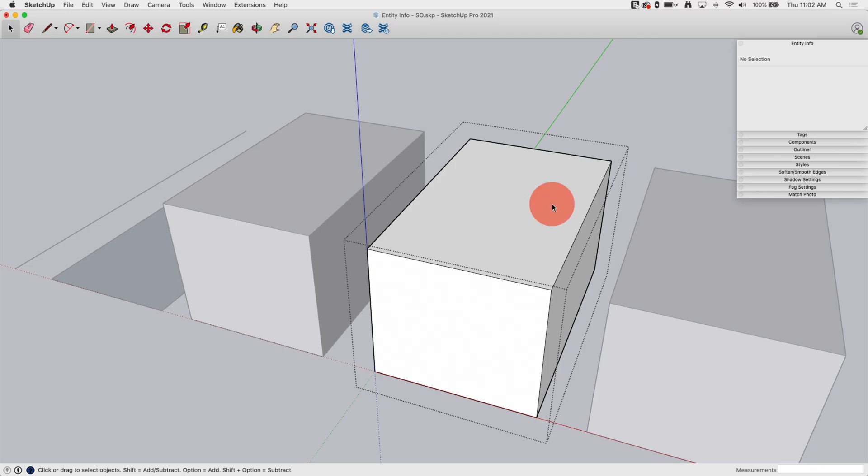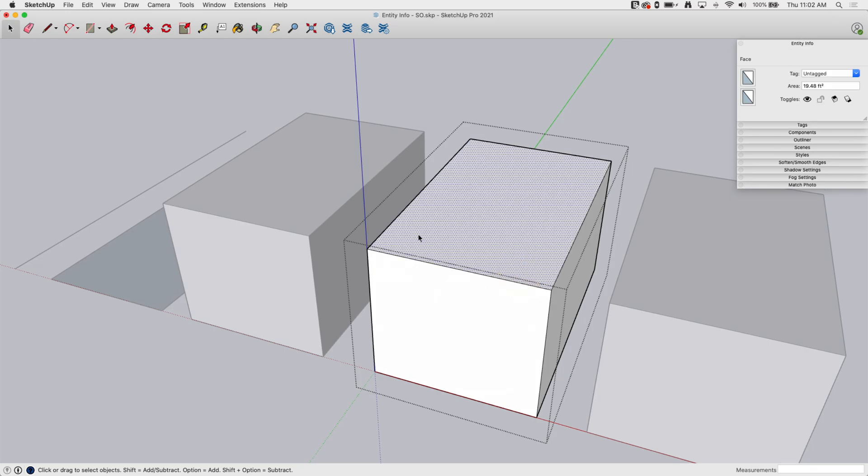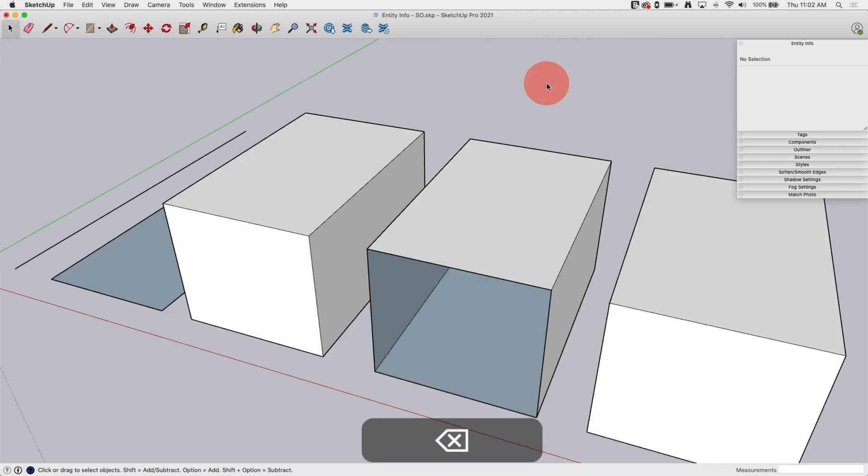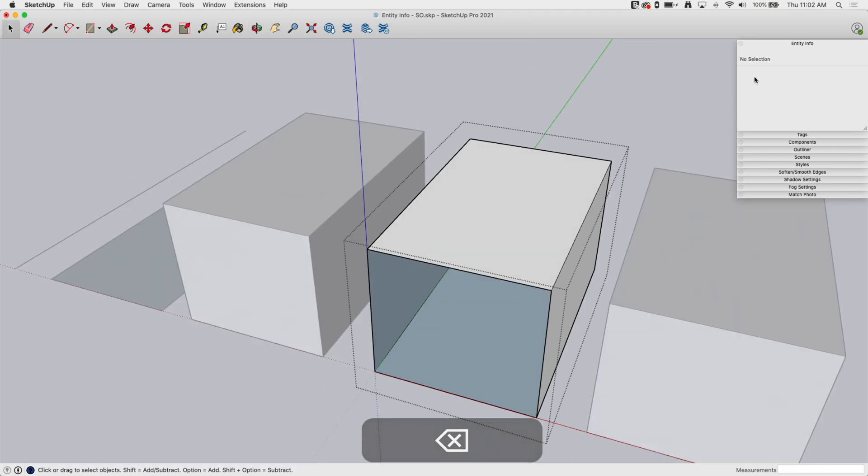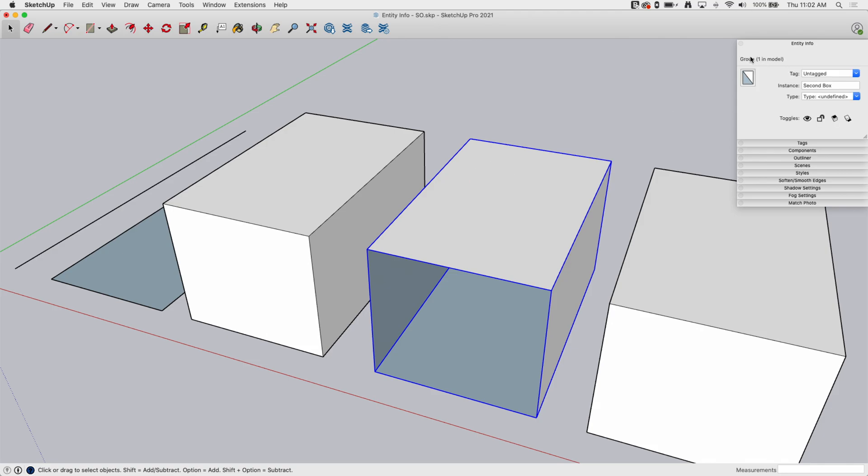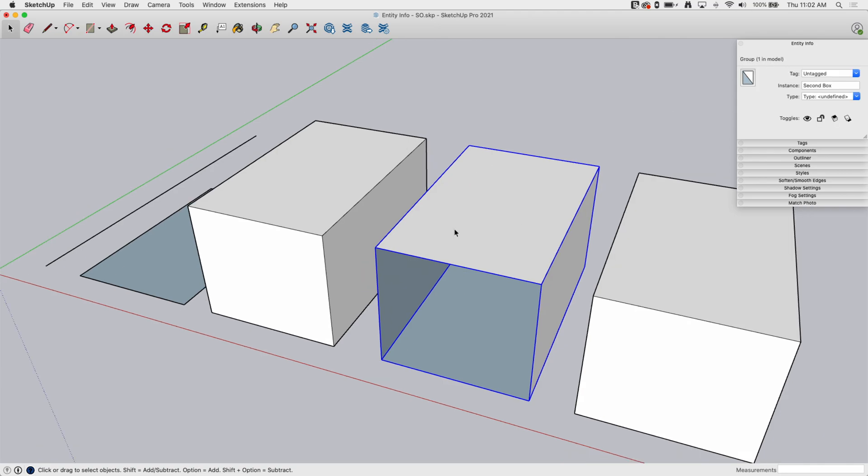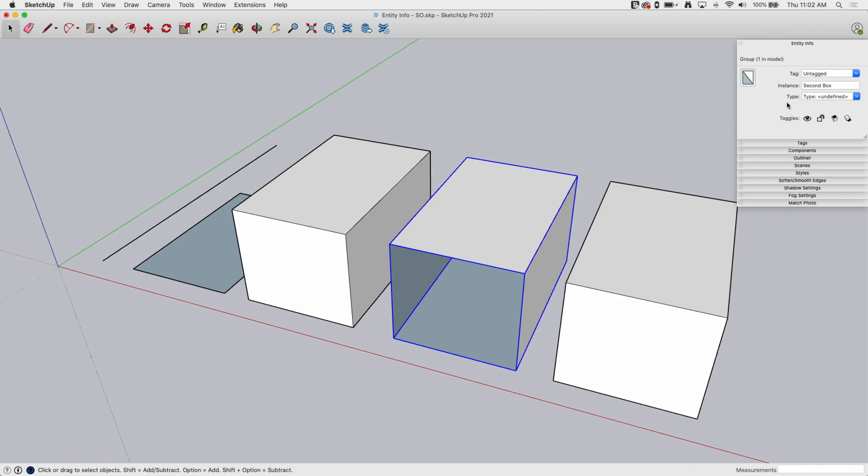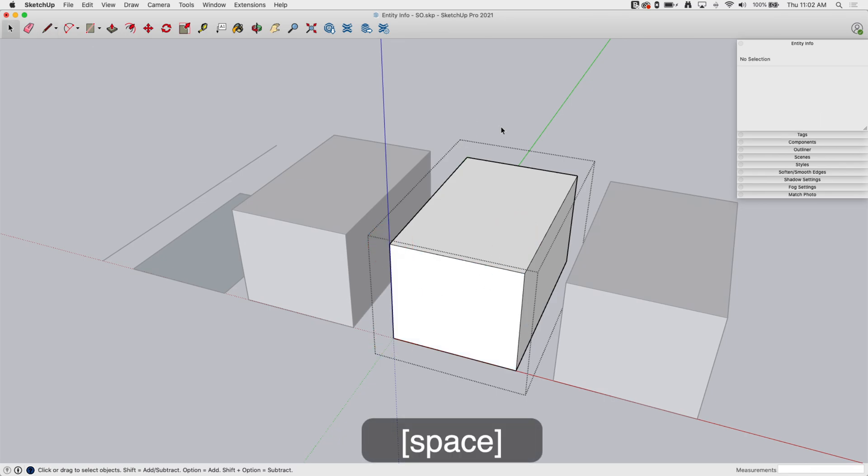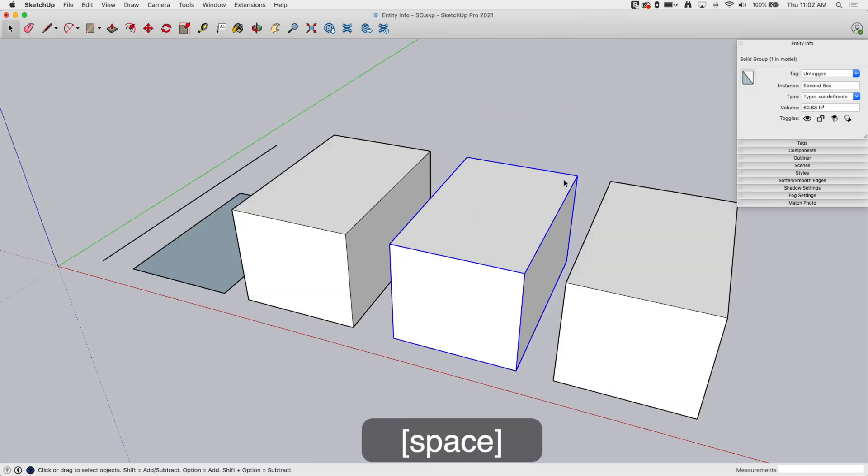If I come in here, if I double click in here, once I get in here, you know, entity info works just like it did on the outside. But if I go ahead and delete this face, now this is no longer a solid group. In fact, it's going to tell me if I pick on it, it's just a group. So I don't have that volume there. I'm going to go ahead and click back in here, draw an edge here to close that face again. And now it'll say it is a solid group again, it will again give me my volume.